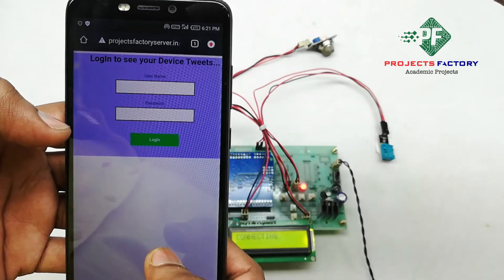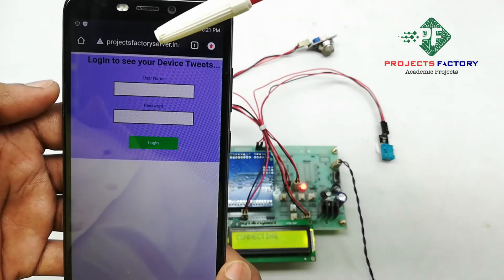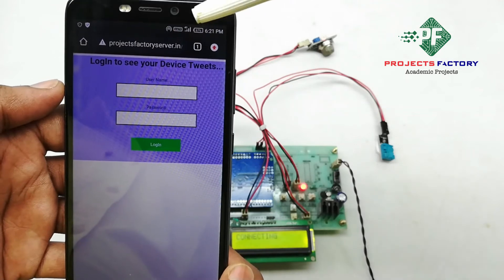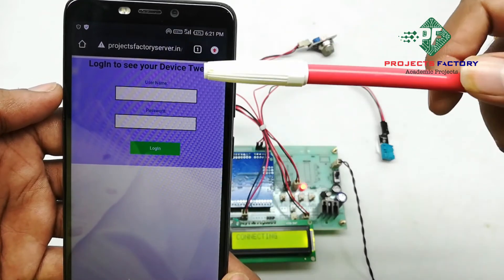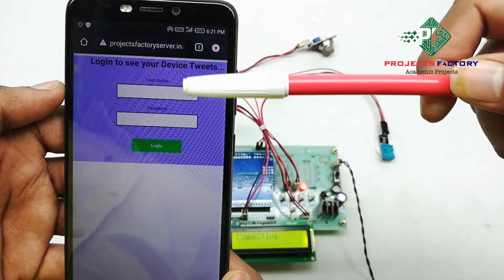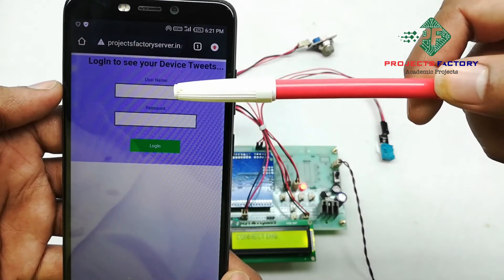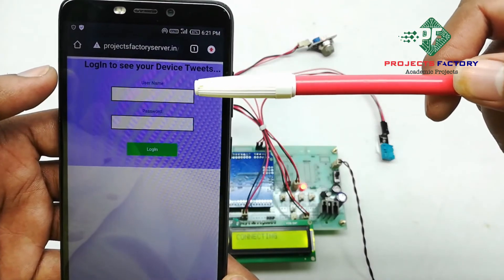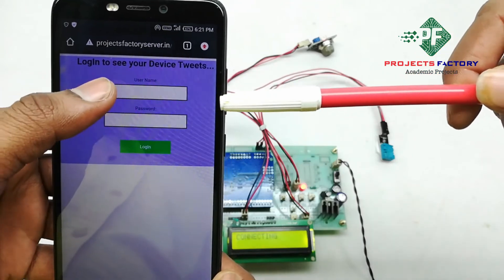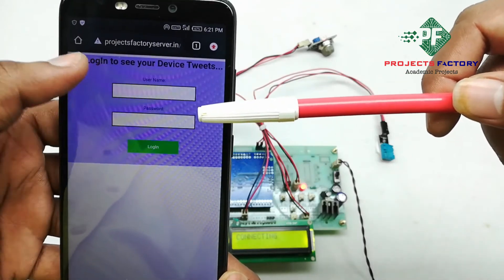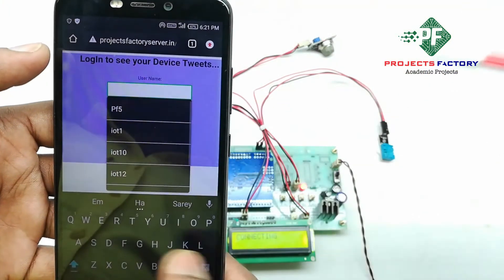We can see here projectpatteryserver.in, and it is asking for the username and password. The username is IoT19 and the password is IoT19.